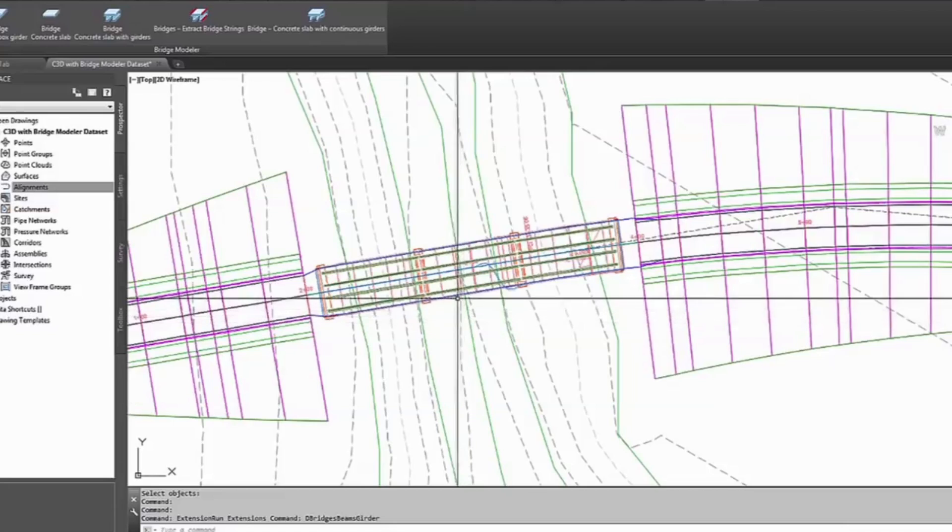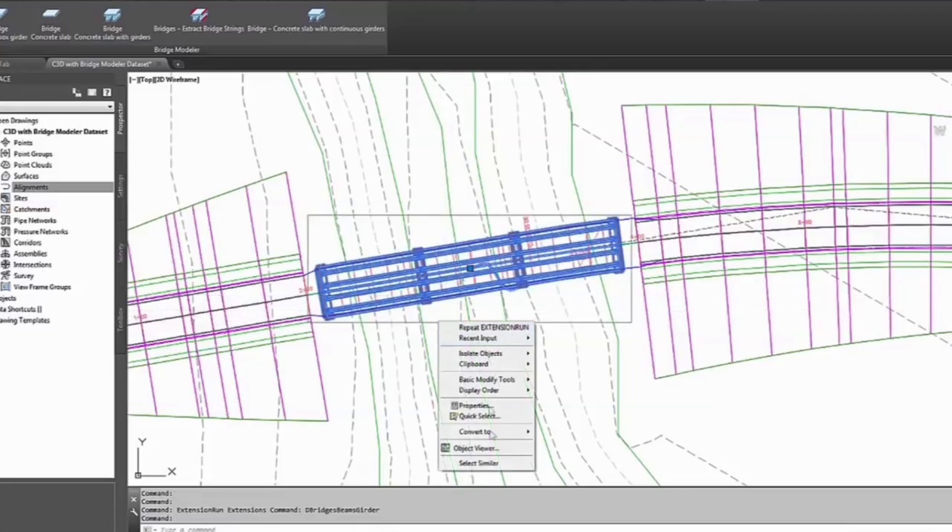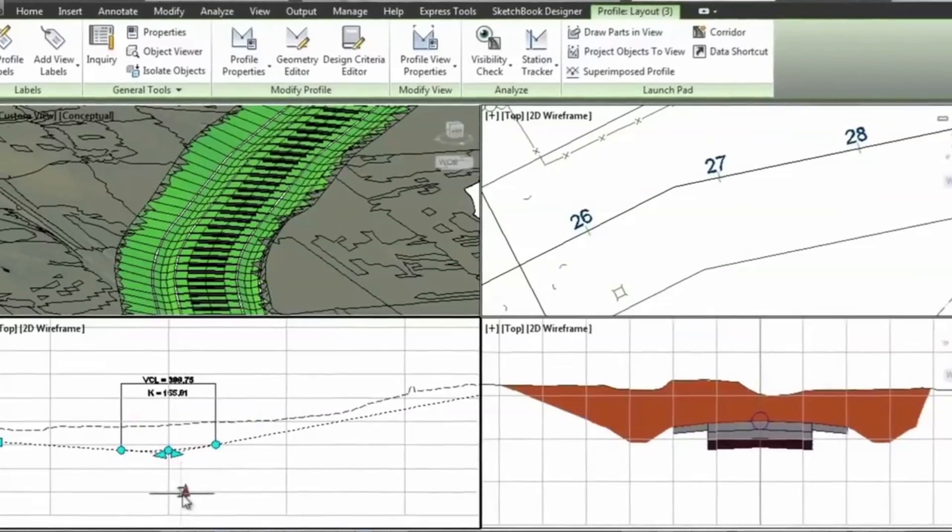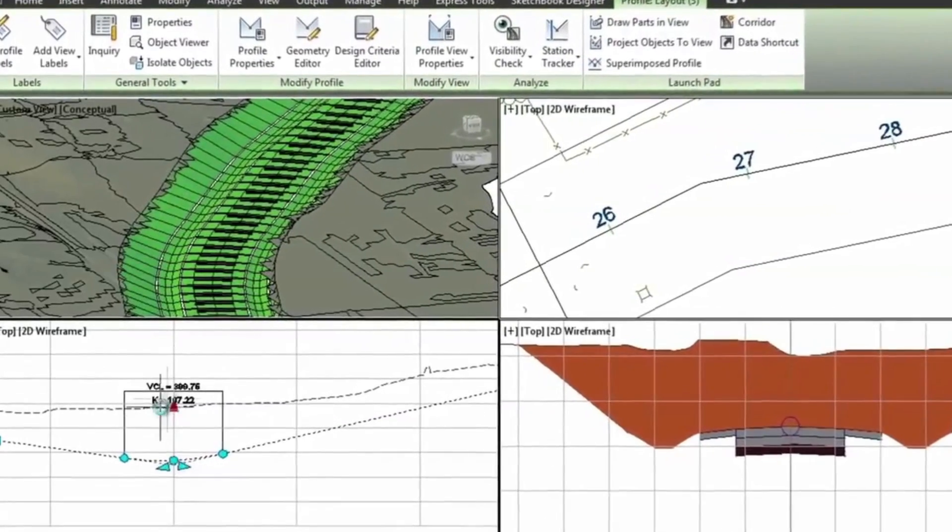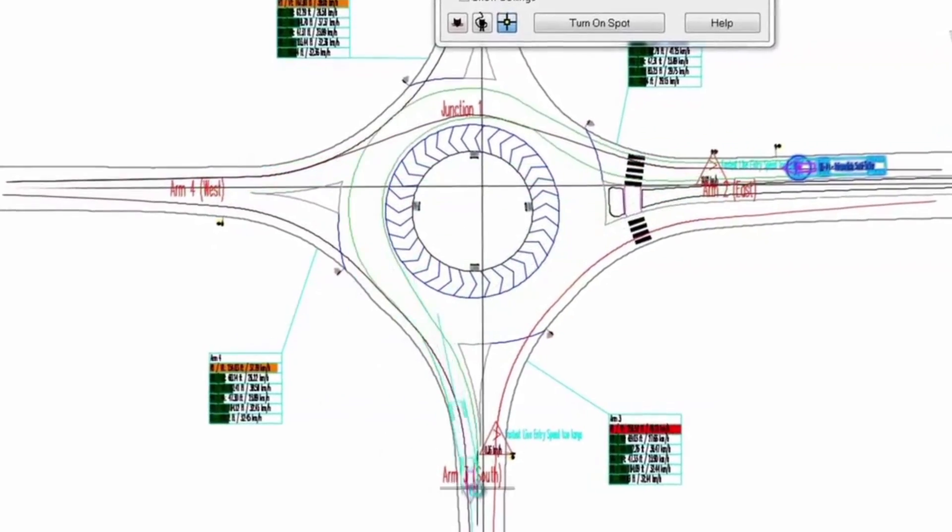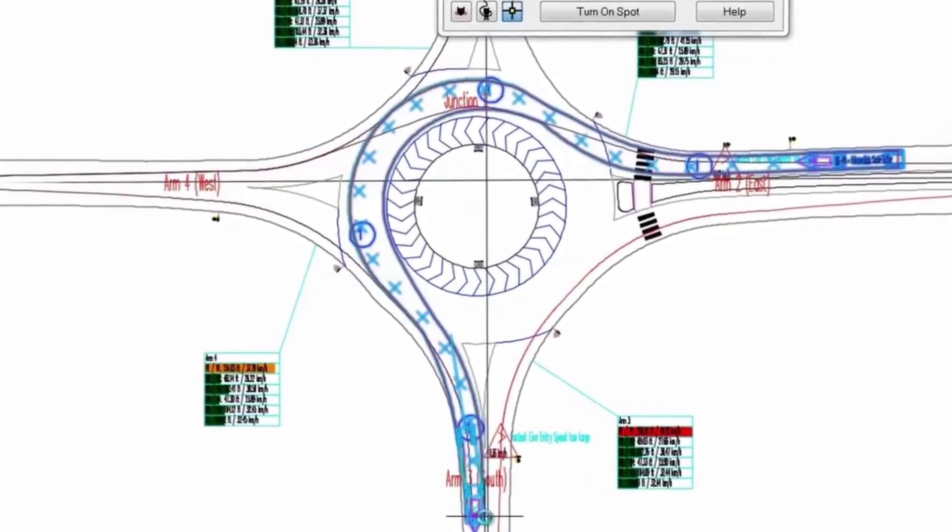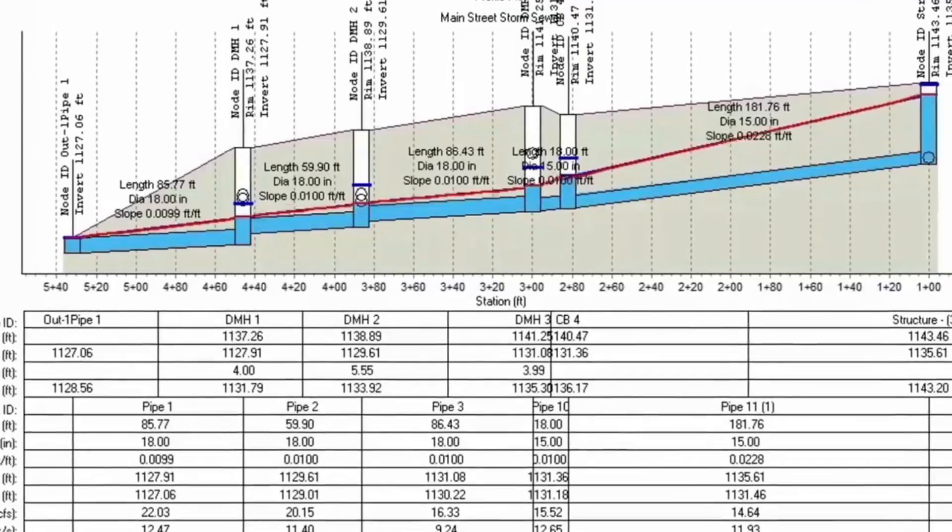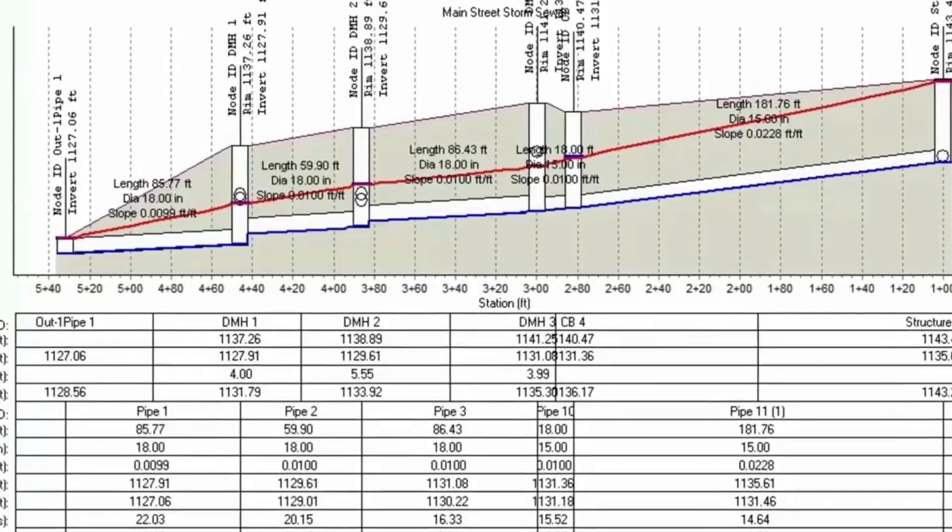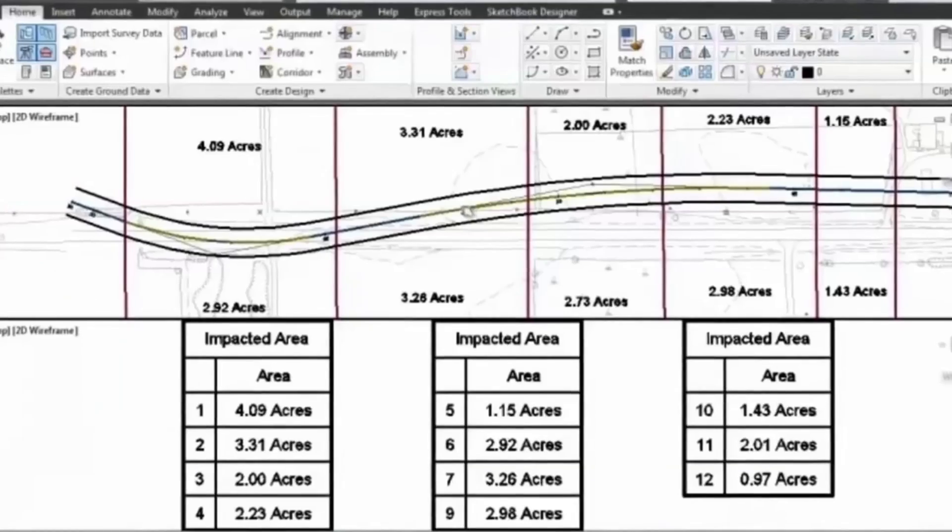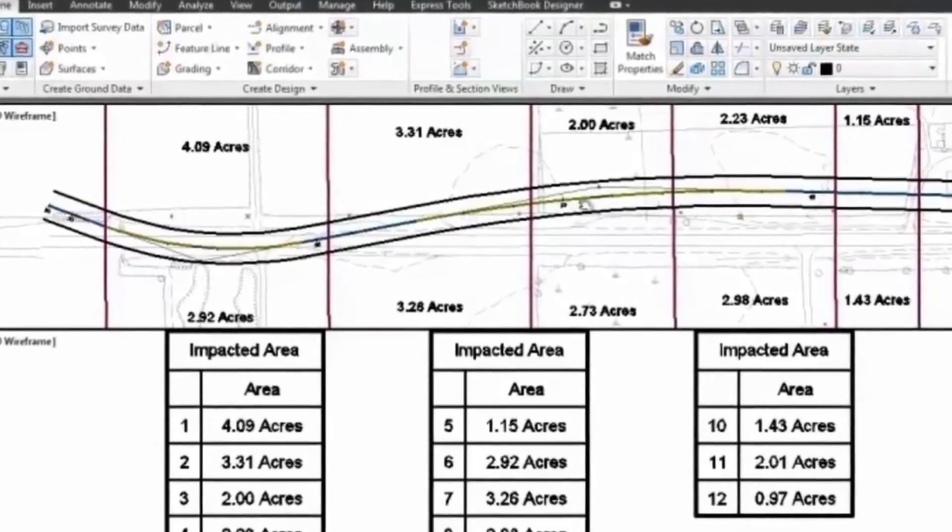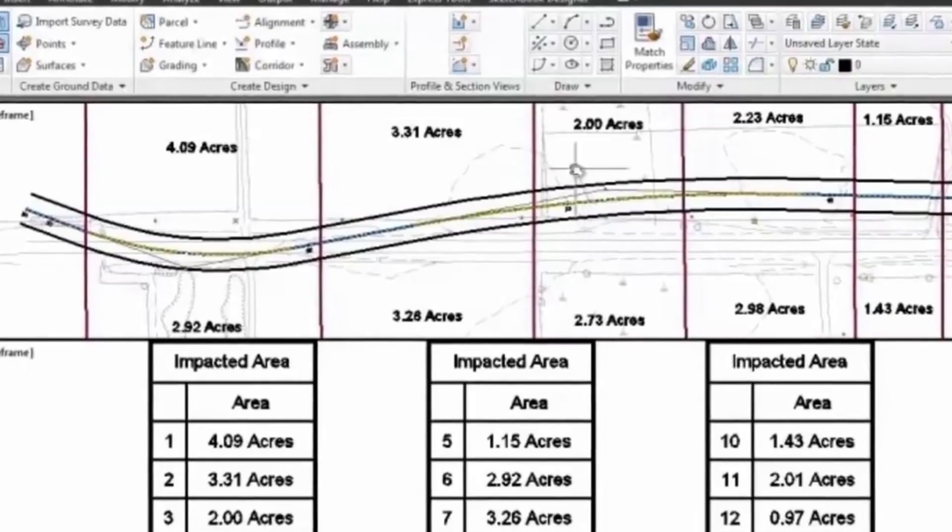Our programs on AutoCAD Civil 3D introduce important design tools and tasks, including modeling land surfaces, roads, analyzing survey data, and building assemblies.